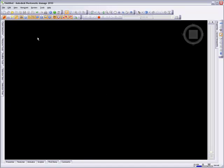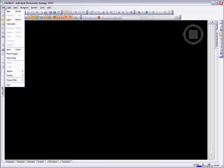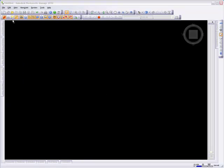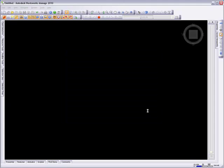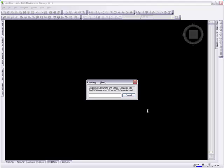Autodesk Navisworks is designed to bring together geometry and data created by multidisciplinary engineering teams using various design tools on the largest projects into a single model.